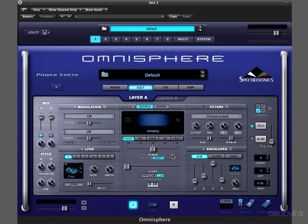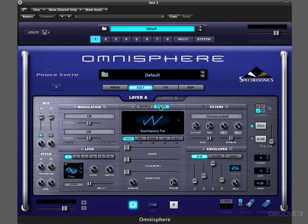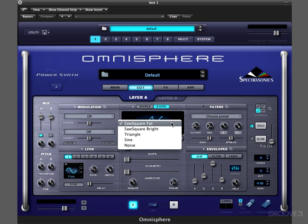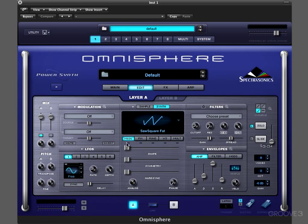The basic idea is this: we select the sounds that are going to be contained in layer A or layer B, and in this middle section we can shape the sound in a variety of ways. For example, with the synth type of oscillator we select the basic waveform here, and then we can select a variety of parameters to shape the sound and apply different types of synthesis.